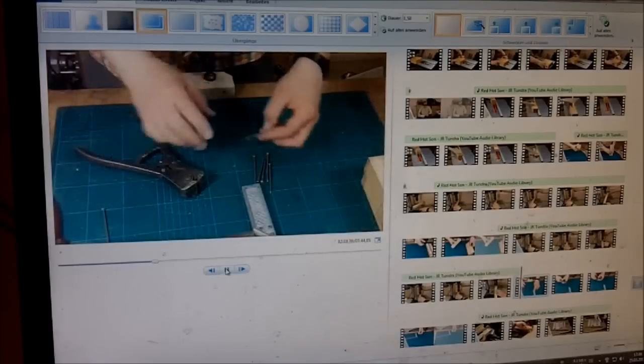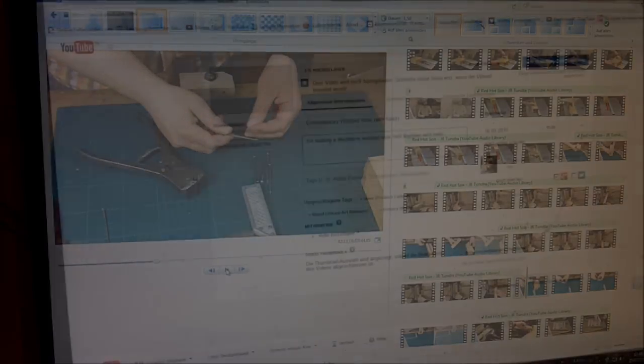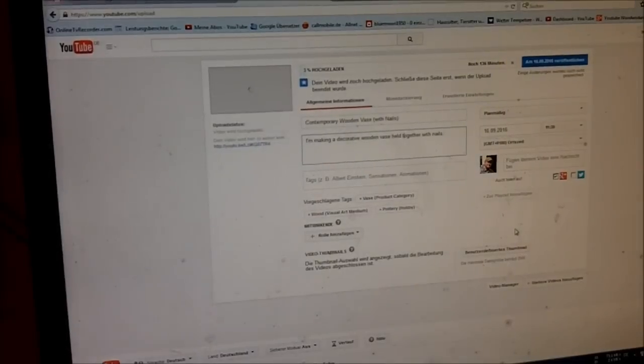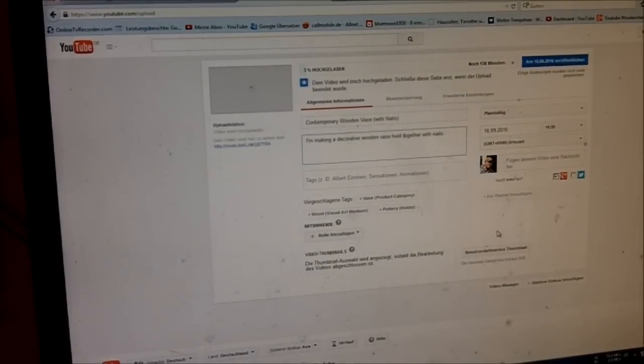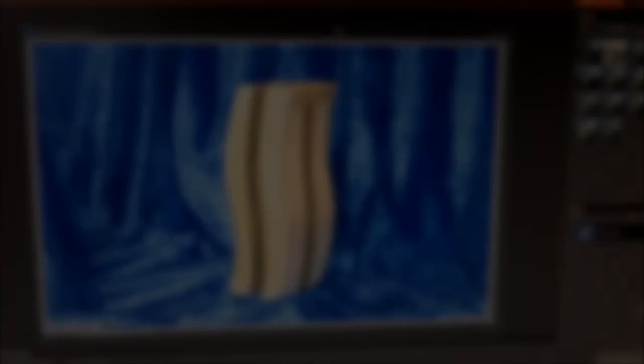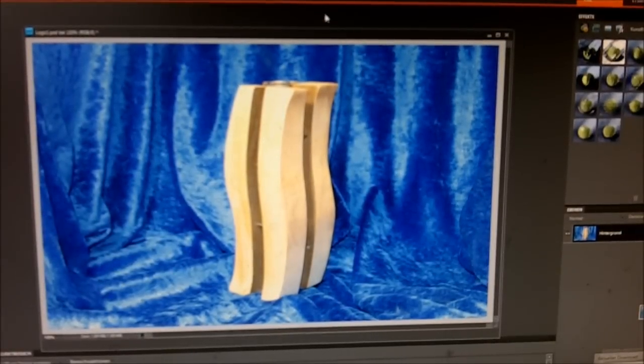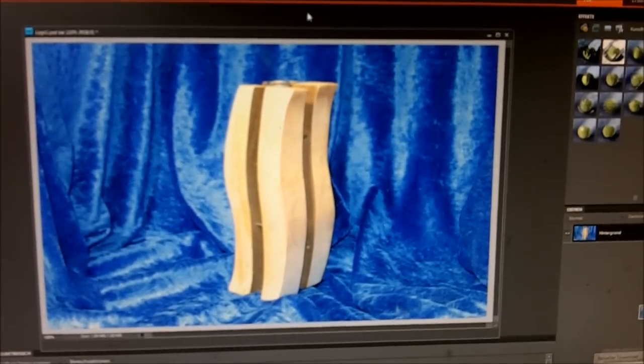So, now it's time to cut the nails. Now, while this video is uploading it's time to make a thumbnail. Now to make the thumbnail I'm using Photoshop Elements.